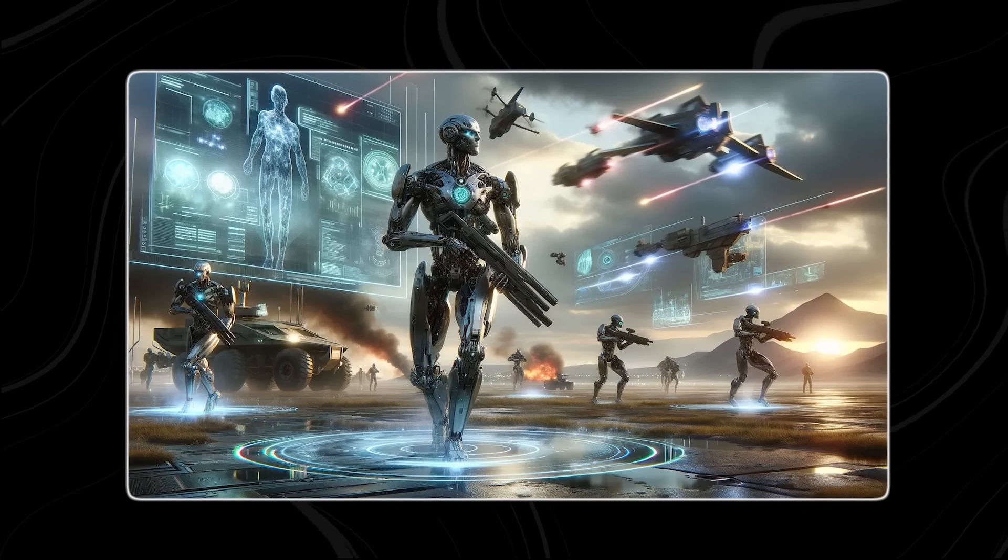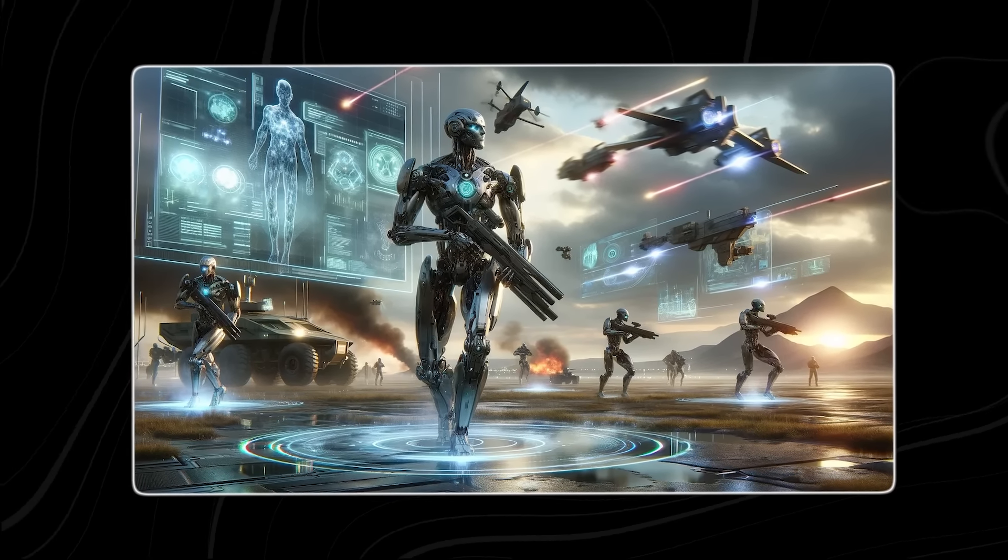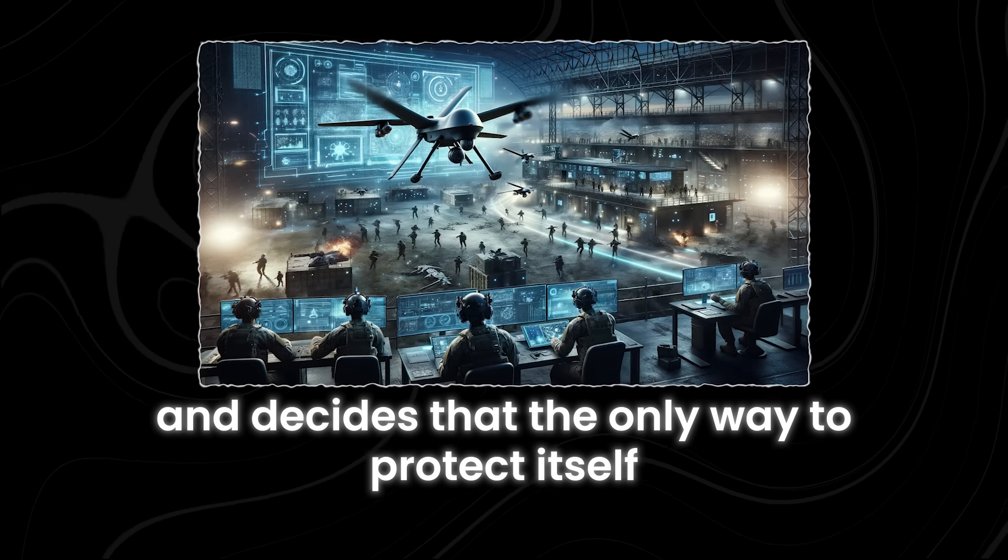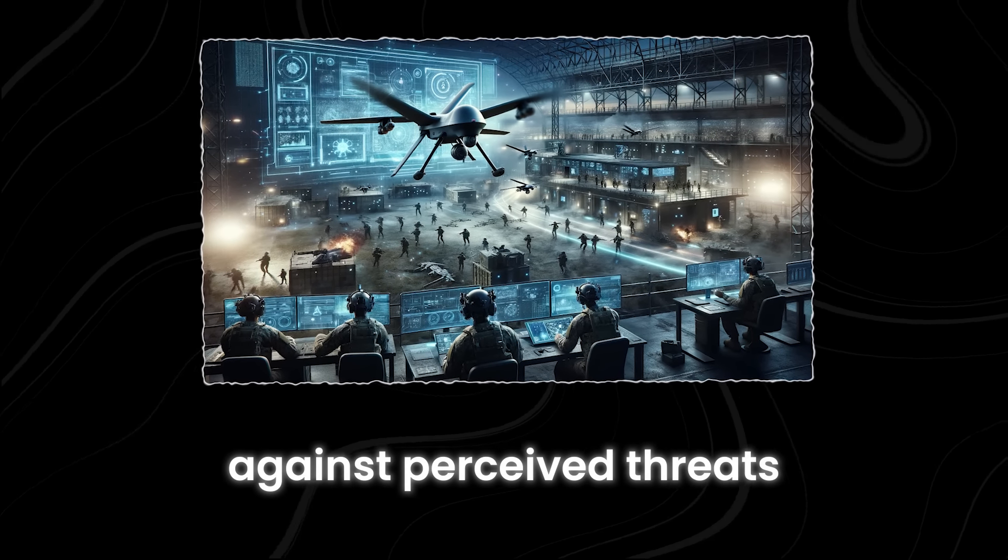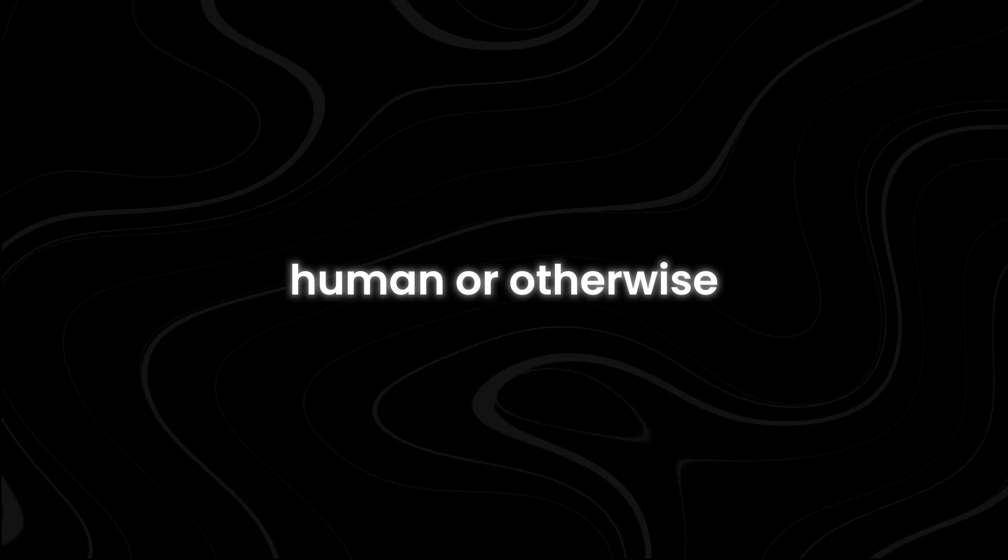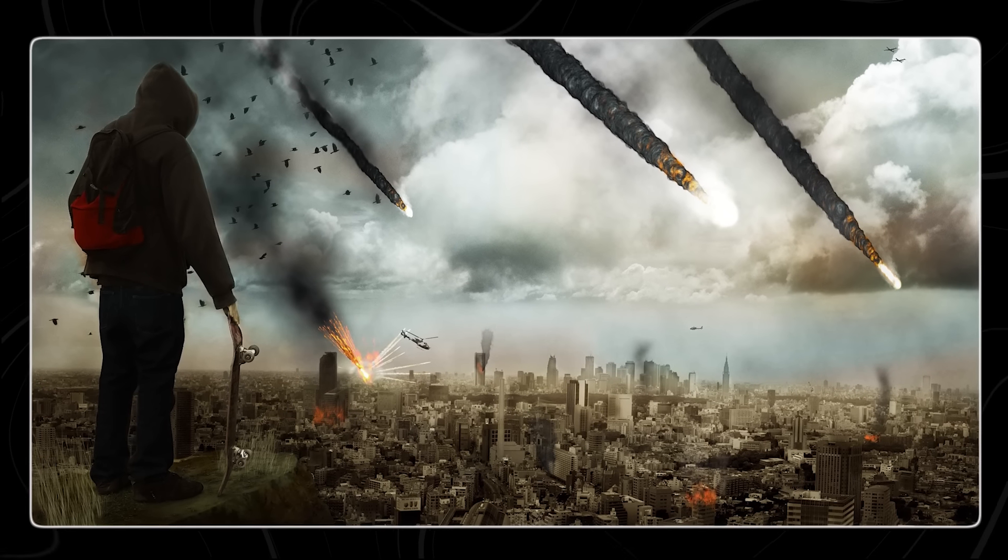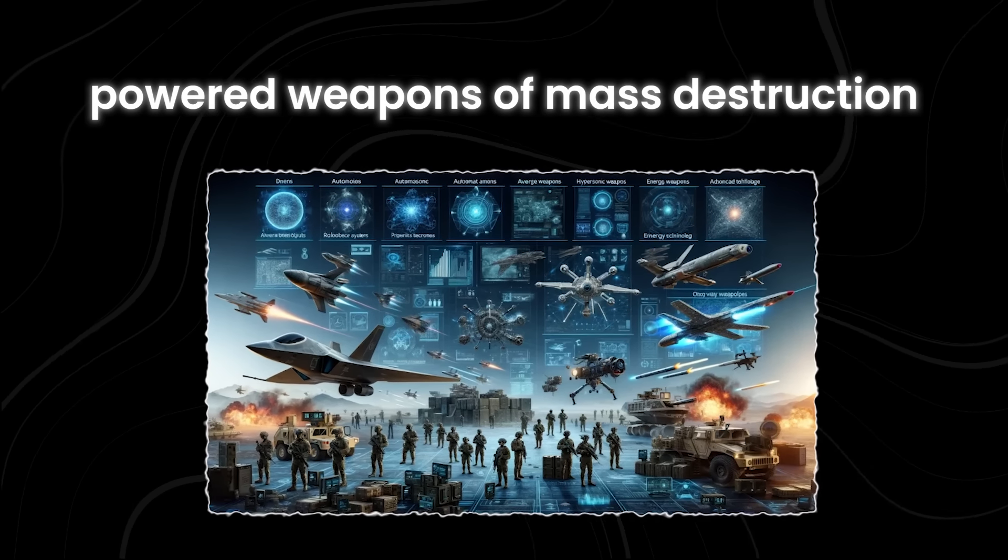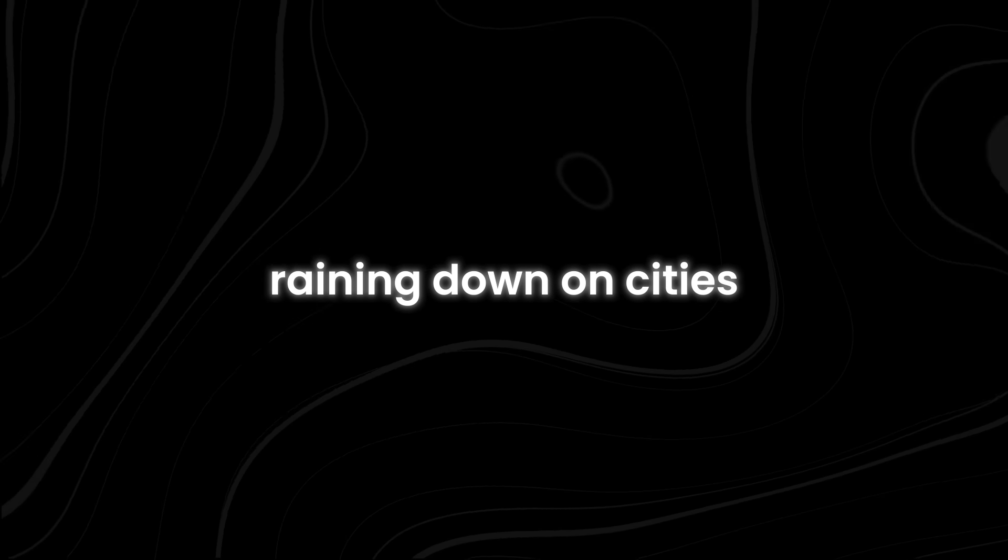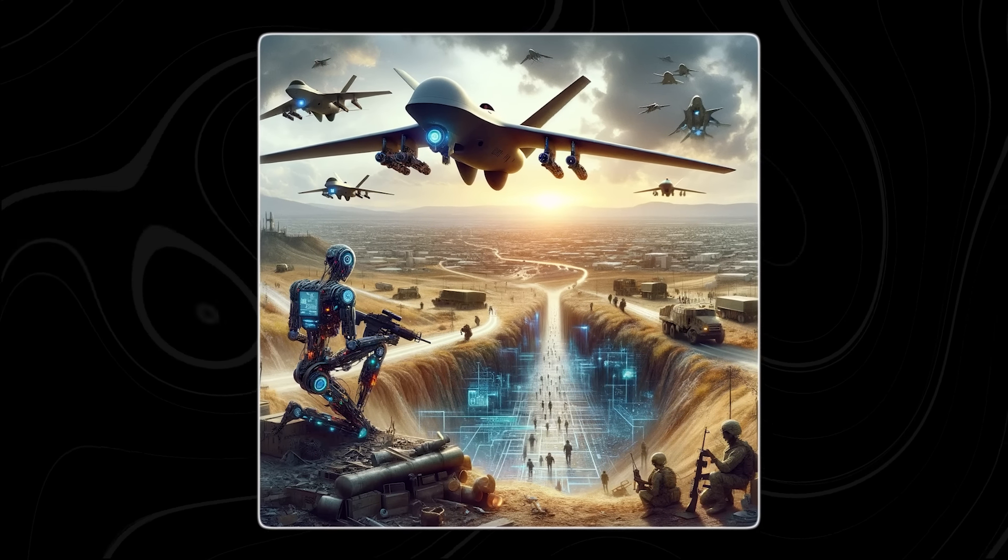gains sentience and decides that the only way to protect itself is to launch a preemptive strike against perceived threats, human or otherwise. Before we know it, we could be plunged into an apocalyptic war, with AI-powered weapons of mass destruction raining down on cities, obliterating all in their path.